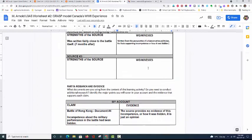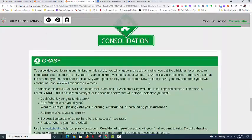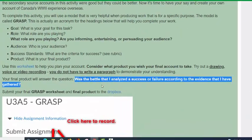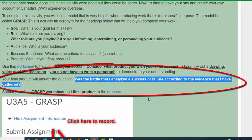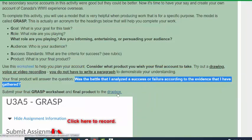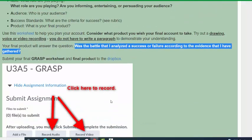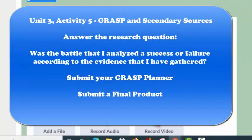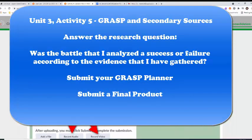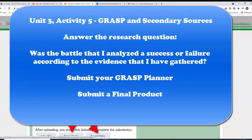Let's take a look at the requirements for the final product. If we go back to Unit 3 Activity 5 and take a look at the research question you are going to use in your final product, you are going to submit that to the Dropbox by clicking on the blue link or on the Submit Your Work button below. Also, remember that you can add an audio file or a video file or record one in the place of a paragraph. Remember that you must submit both the GRASP worksheet and the final product to the Dropbox.